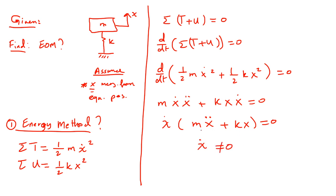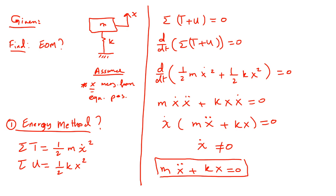X dot is not equal to zero all the time. So this equation, M x double dot plus K x equal to zero. This is your equation of motion. We got it.